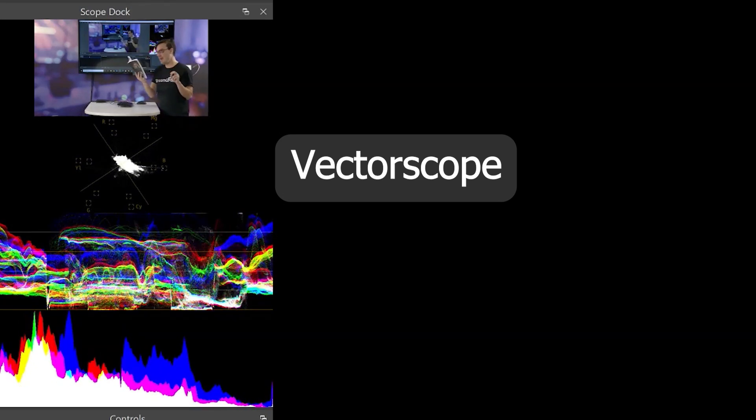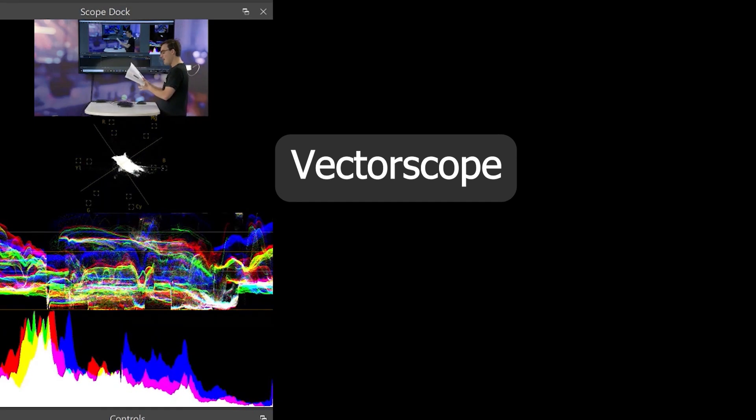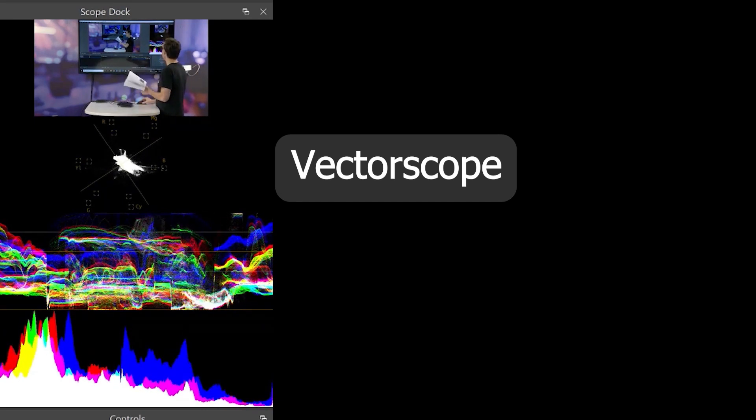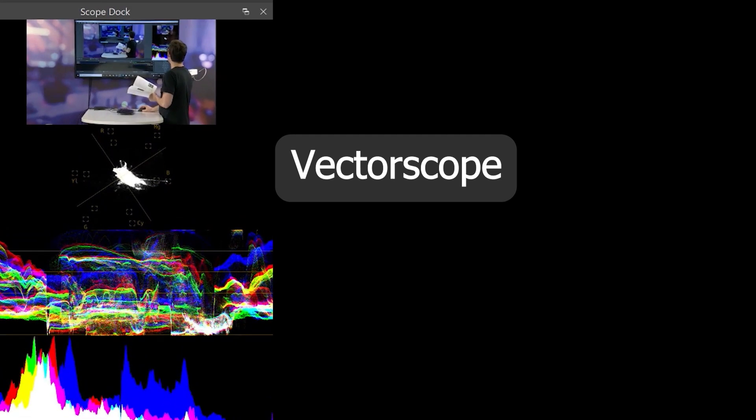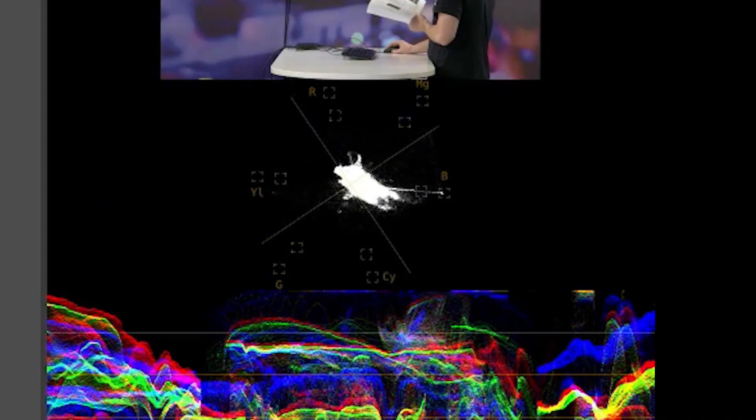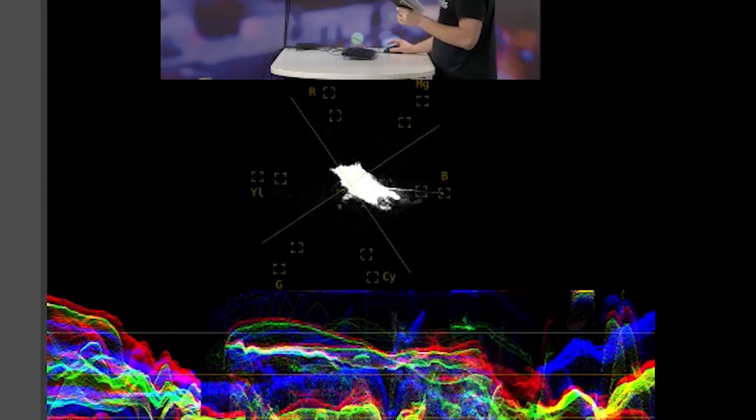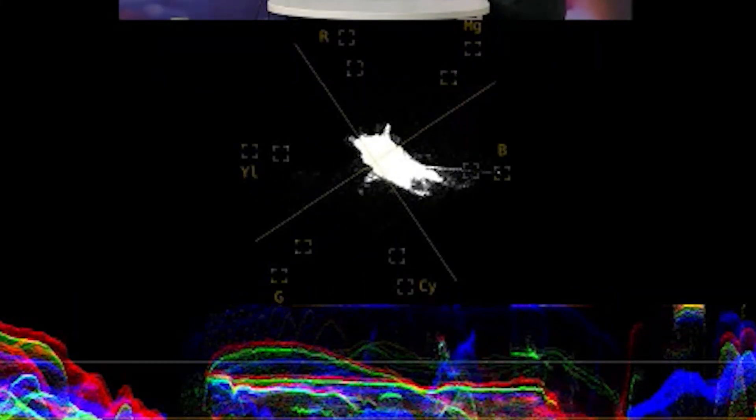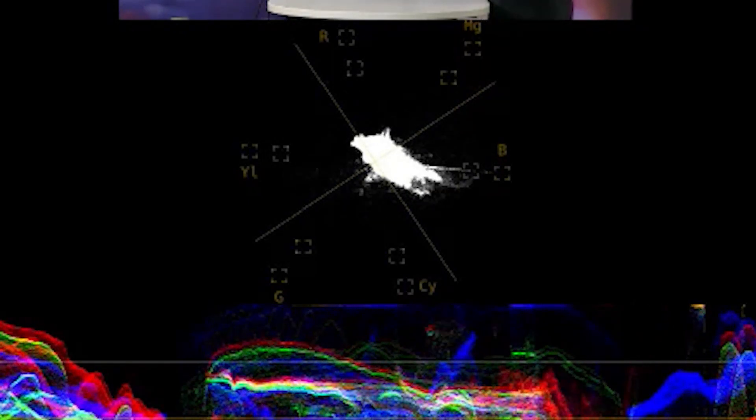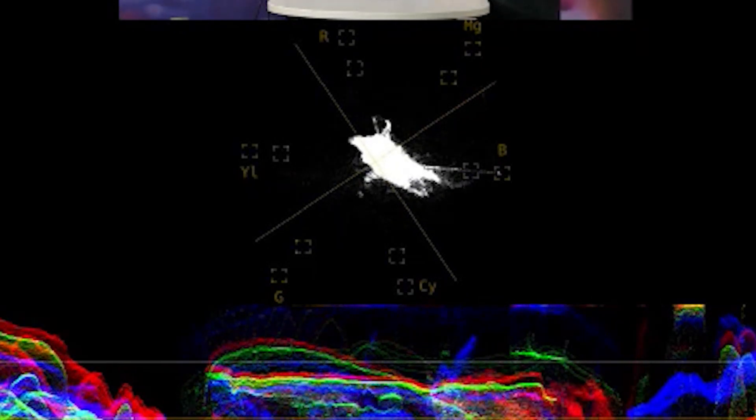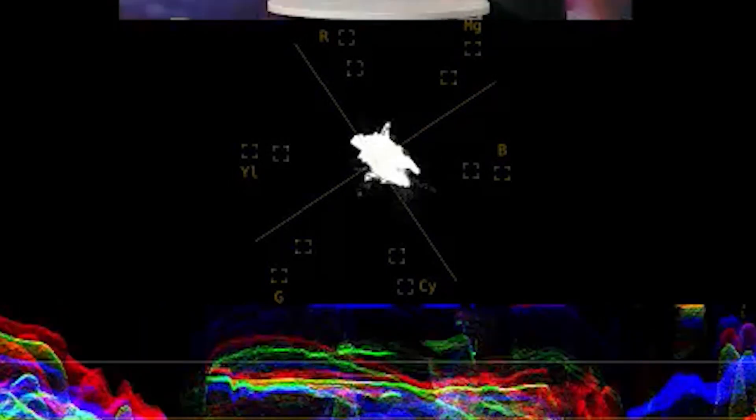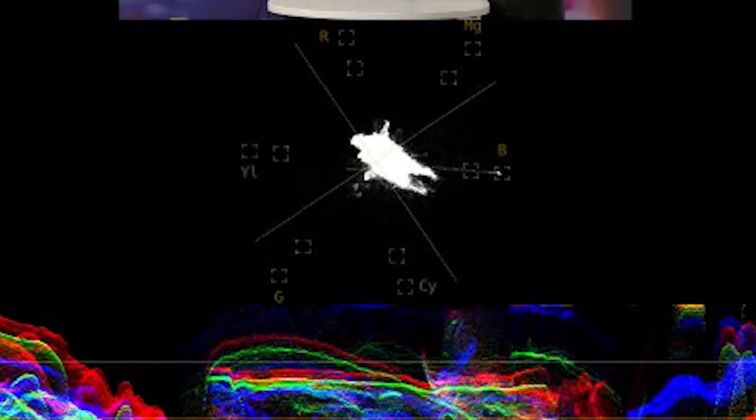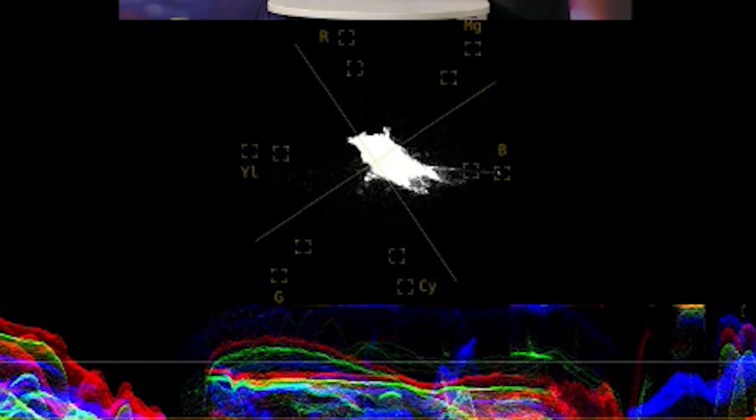It's an X and Y graph with representation of the color accuracy of your live video feed. Each major color is displayed on the graph with an area that represents the perfect area of true color representation. You can even see in here there's a little R for red, B for blue, G for green, Y and L for yellow. The vectorscope graph allows you to balance colors coming in these live video sources.